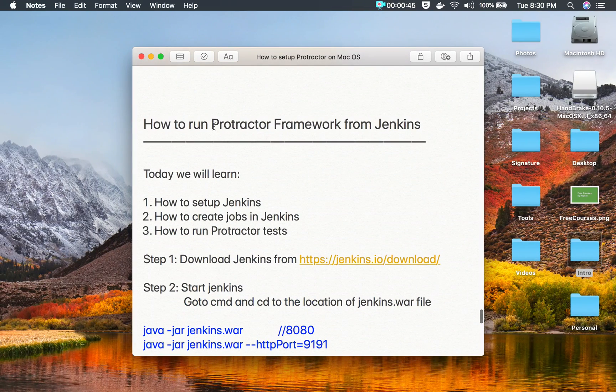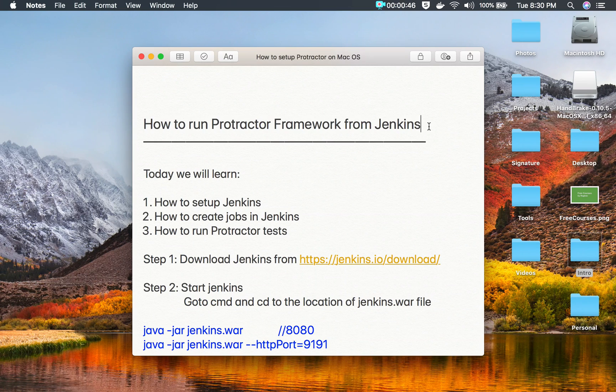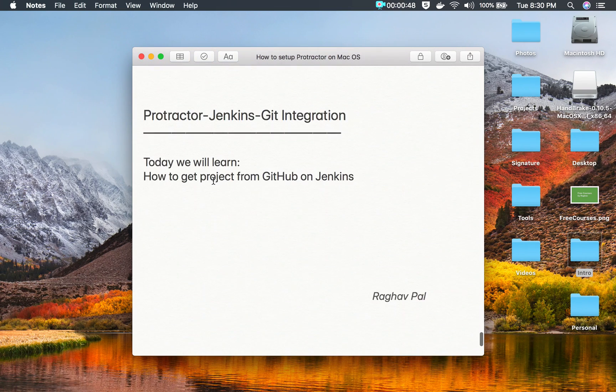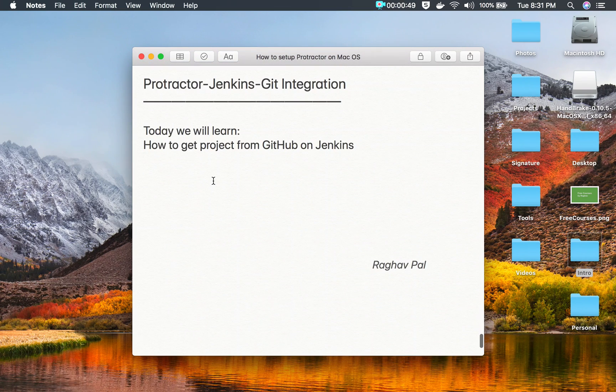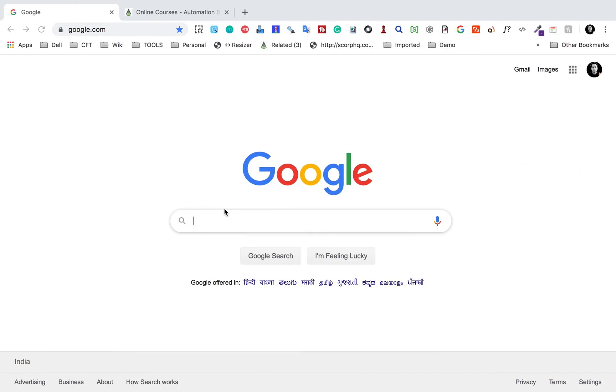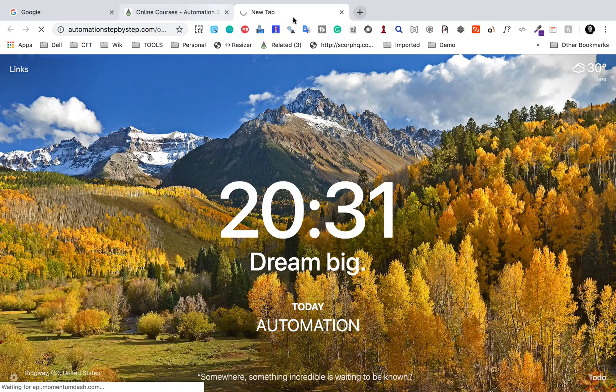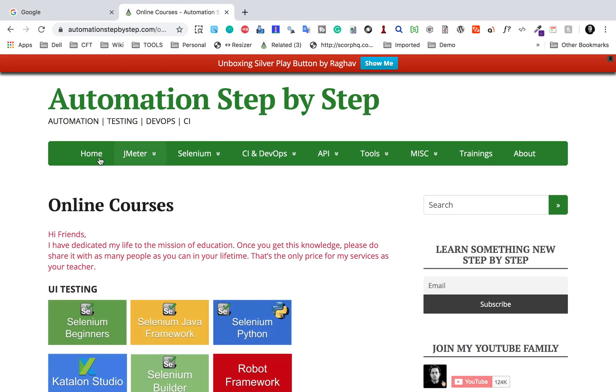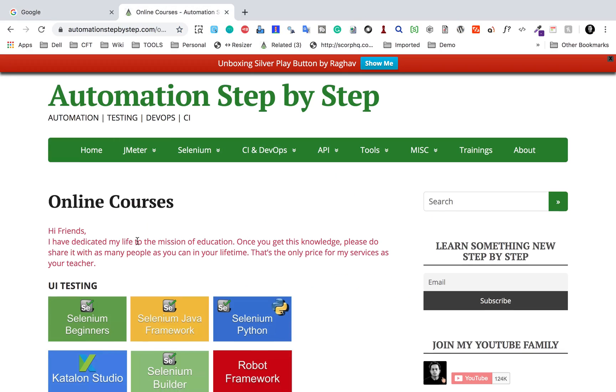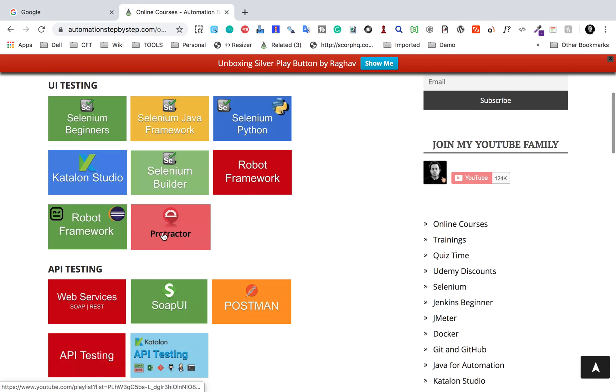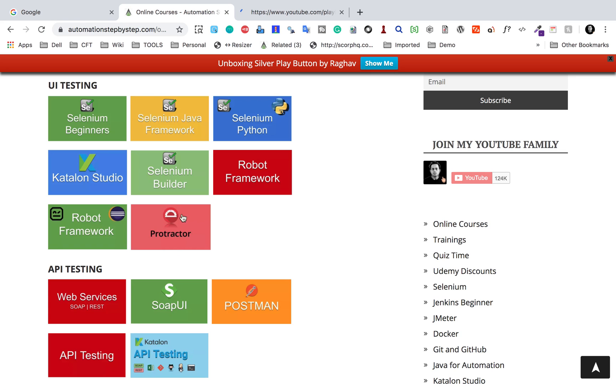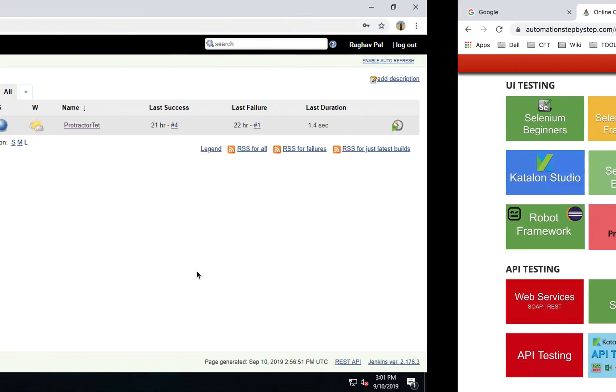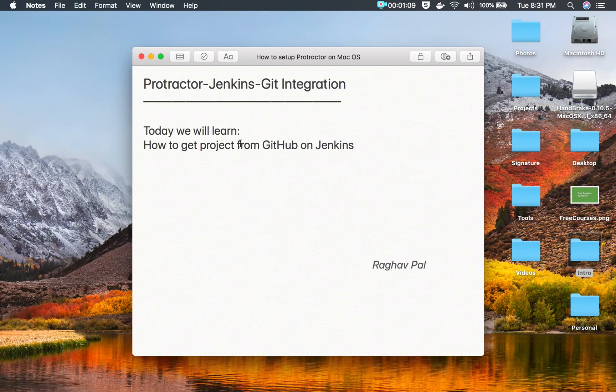You can watch the earlier session where I have discussed how to run Protractor framework from Jenkins. I will also provide the link of that video in the description of this video, or you can go to my website, that is automationstepbystep.com. If you go to online courses and click on Protractor here, you will get all the videos of this playlist.